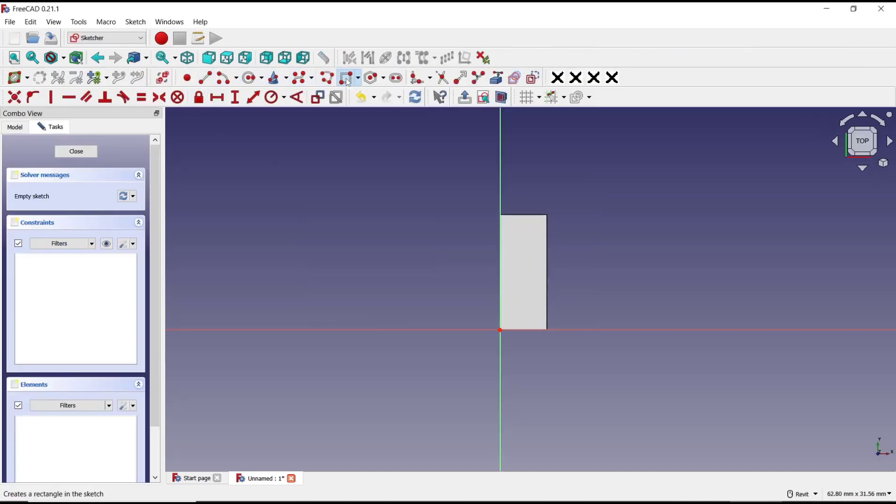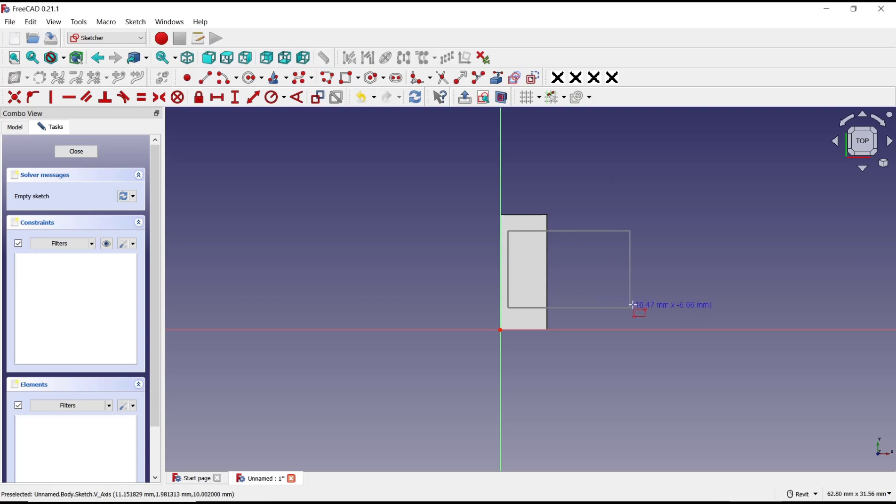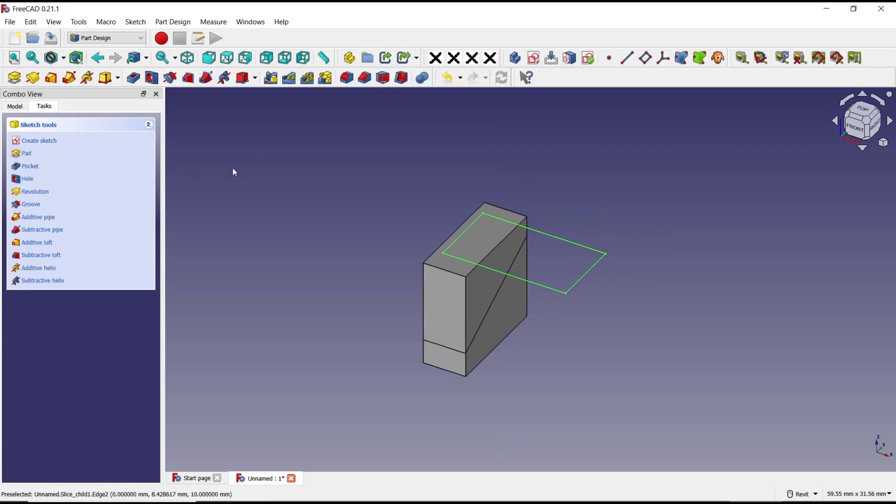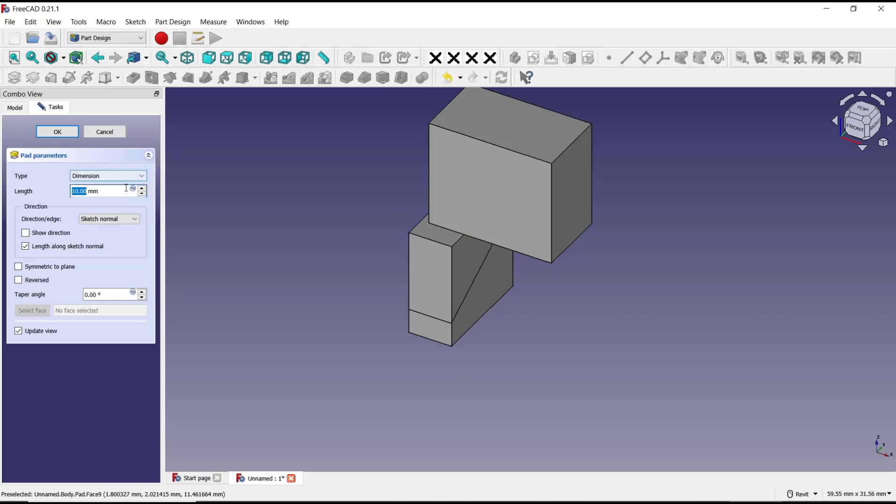You can use extrusion tools to convert into 3D. I will set it to five for extrusion and click OK.